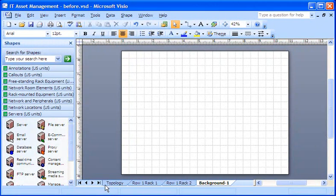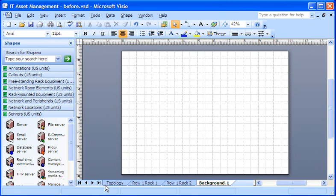Now I can put whatever I want on the background page. Visio shapes, clip art, pictures, text, it doesn't matter.